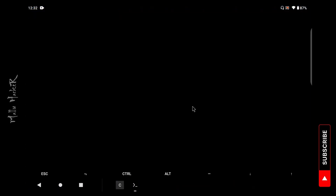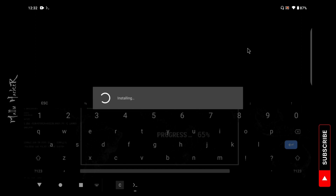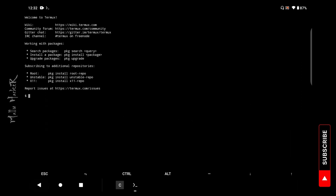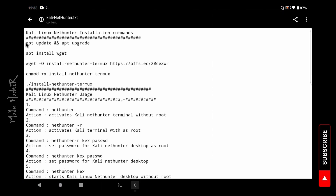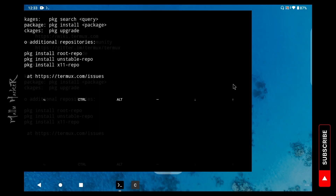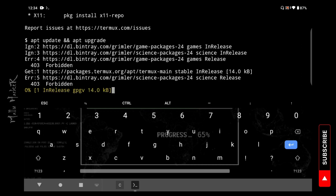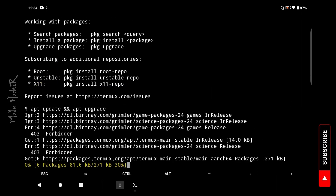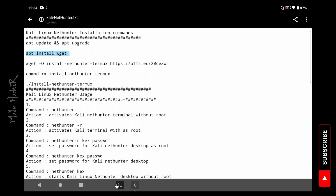Start the Termux application. Now you can download the media file — enter the command from the command file. Just copy and paste into Termux and hit enter. Then copy the next command, paste and enter into Termux so we can download the command file for the server.